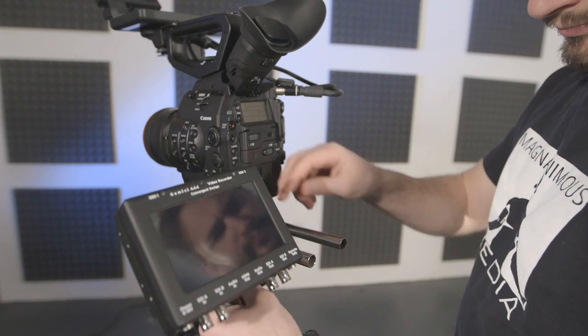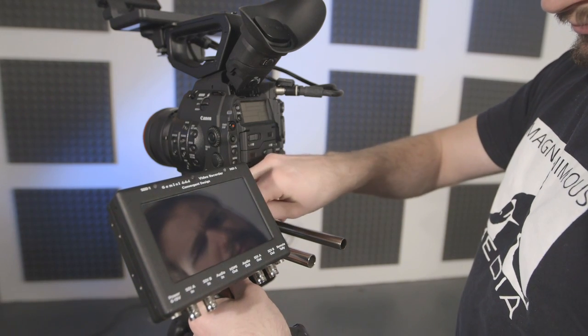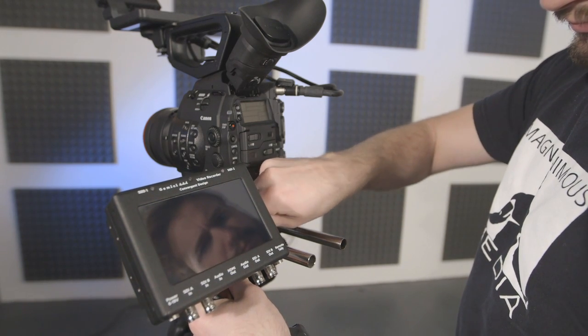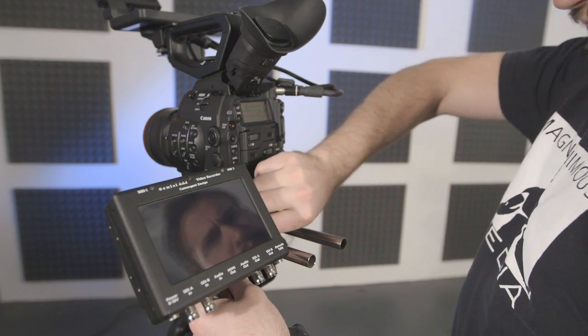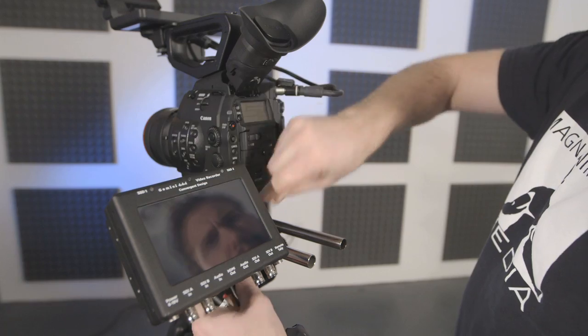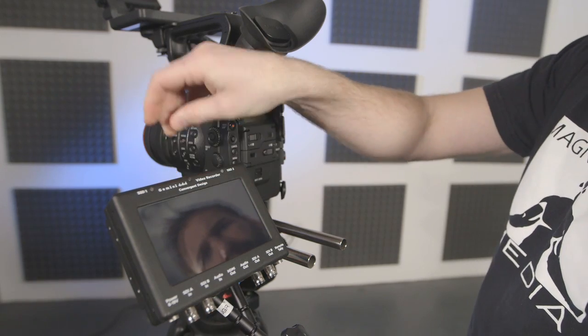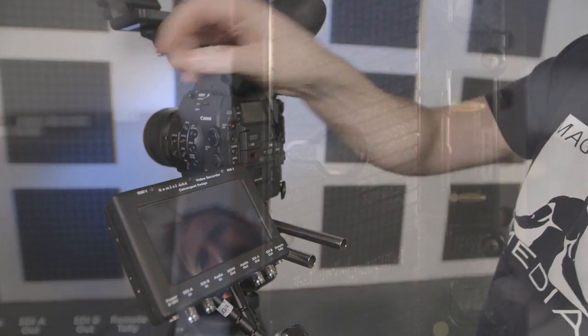When mounting the recorder, keep in mind that the card slots do not lock, so they will either need to be held upright or secured with camera tape.